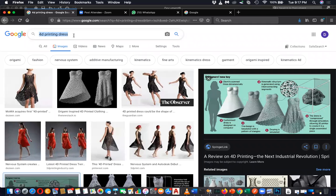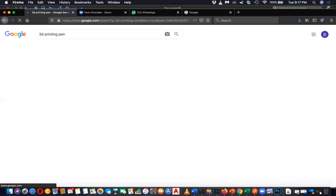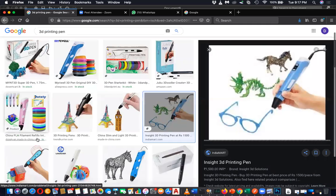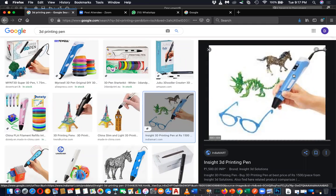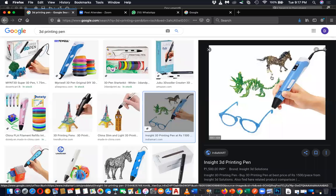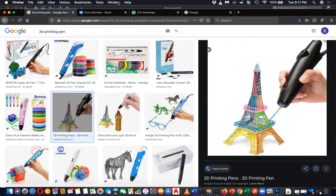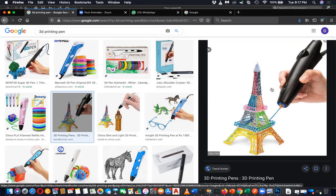This is a 3D printing pen. There are a lot of schools using this. This is a 3D printing pen - it is cheap. I think I bought one for about $10. But nowadays you can't easily buy this because of shipping issues. I bought this for $10.